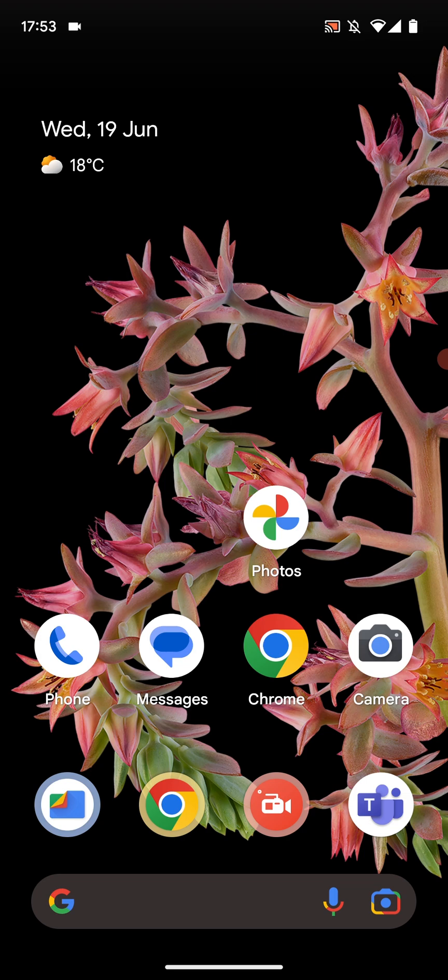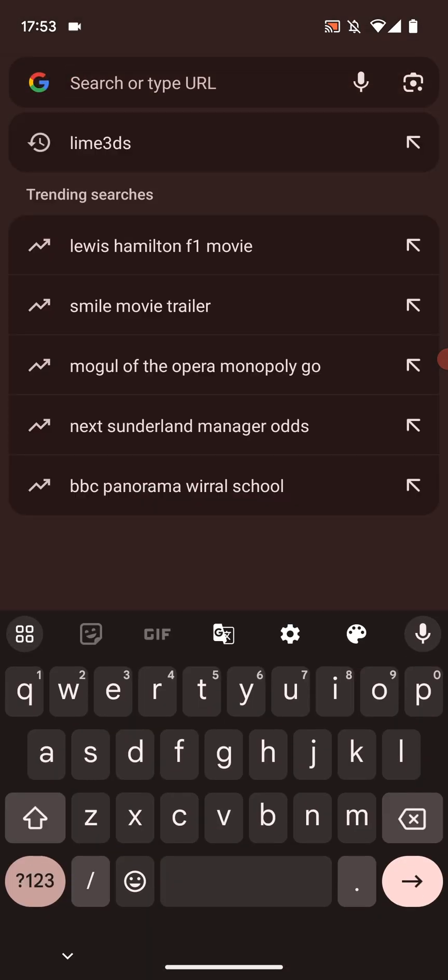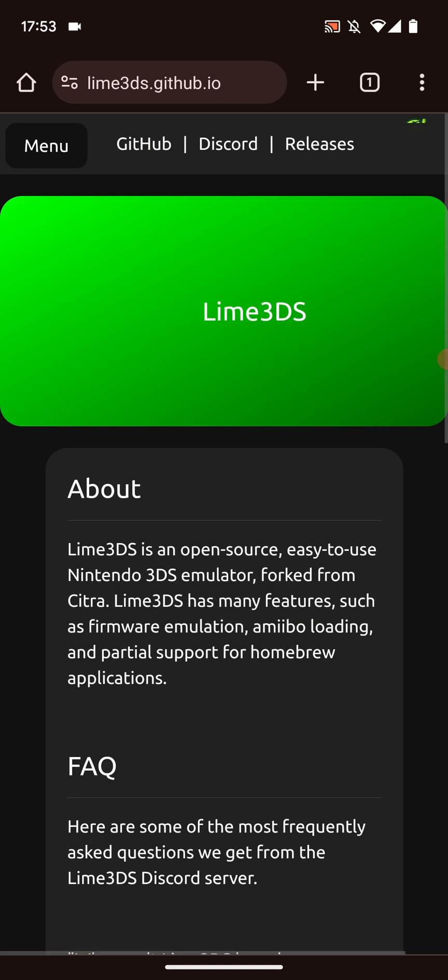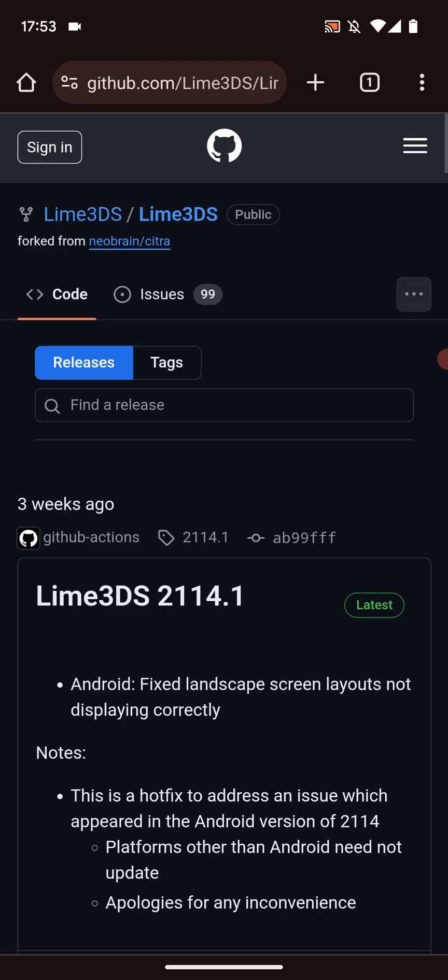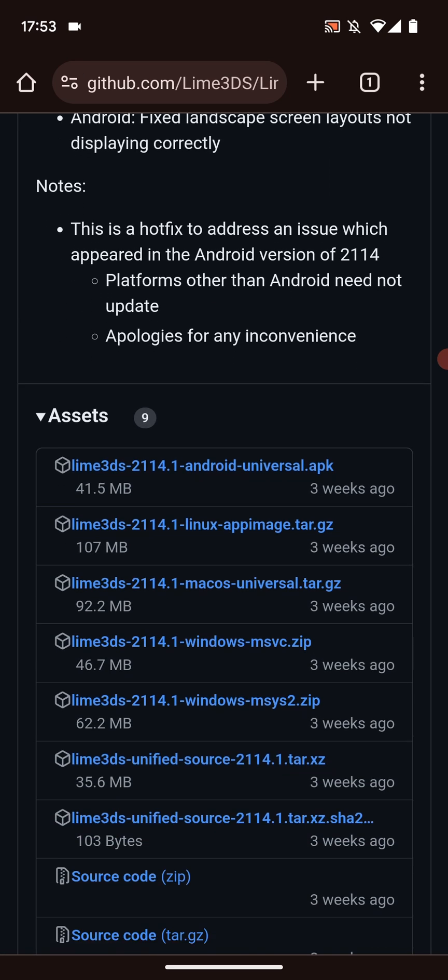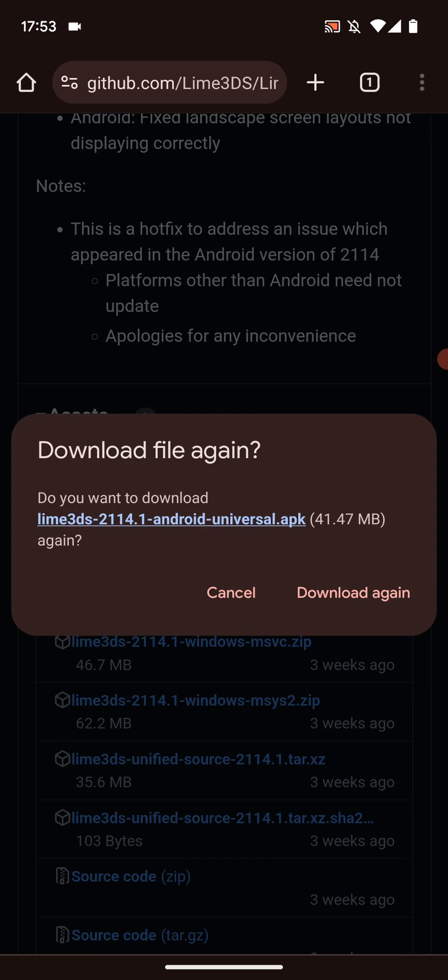So first of all you want to download Lime 3DS. Open up your web browser. This is not available on the Play Store. So you'll have to search for Lime 3DS. Go to the website. I actually provide a link to the website directly. We go to releases. Go to the latest release. Scroll down. Click Lime 3DS Android Universal APK. This will download it. I'm going to click cancel because I've already got it downloaded.